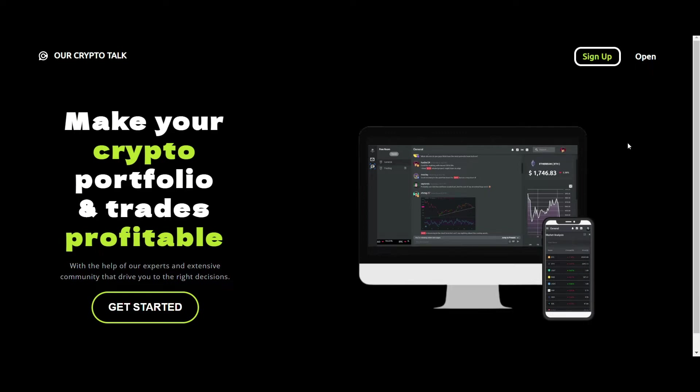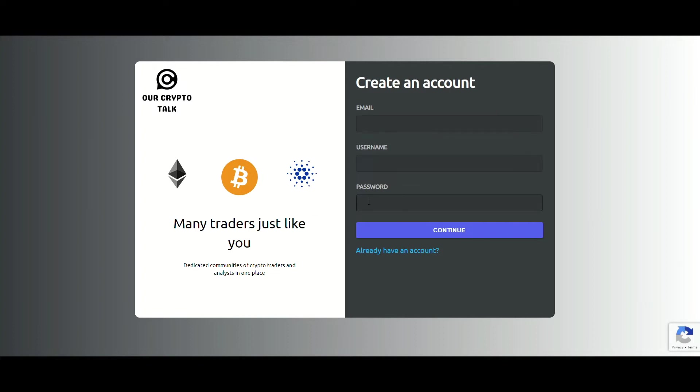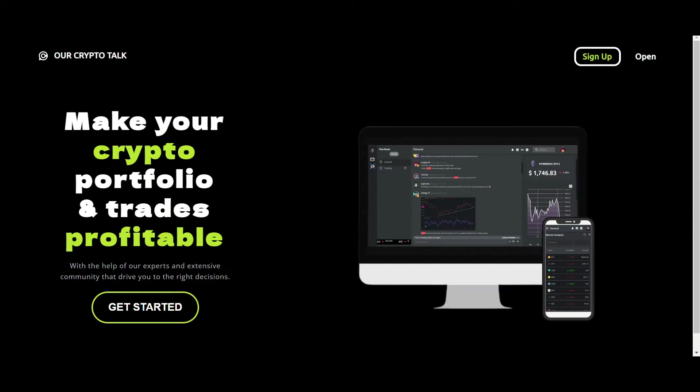For new users, you can just click on the get started button right here, and this is what you'll see. It's just a quick signup process - you just need to enter your email address, choose a username for yourself and a password, and you're ready to go. For now I'll just go back and click open.